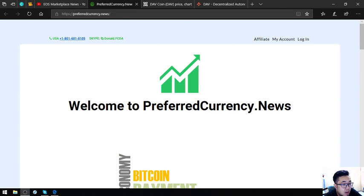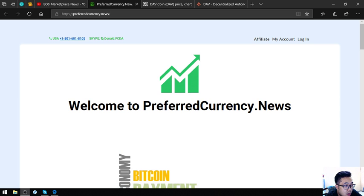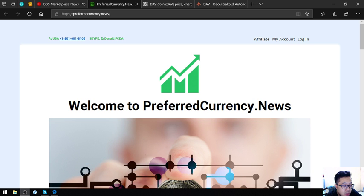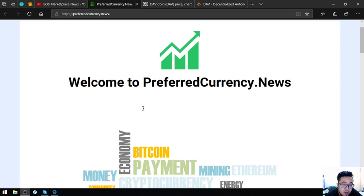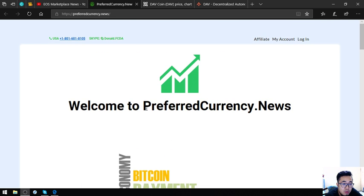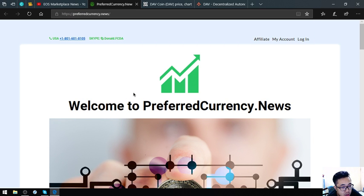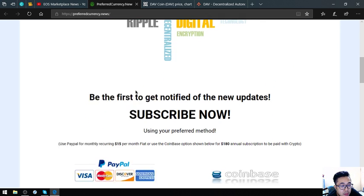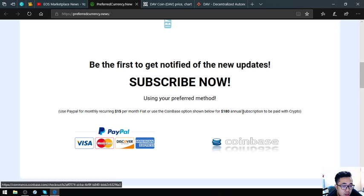Hello, my name is Vic and I'm going to share with you a token that has high potential. First, PreferredCurrency.News - this newsletter that I've been promoting is very interesting. The website is PreferredCurrency.News and it's only $15 a month or $180 a year.